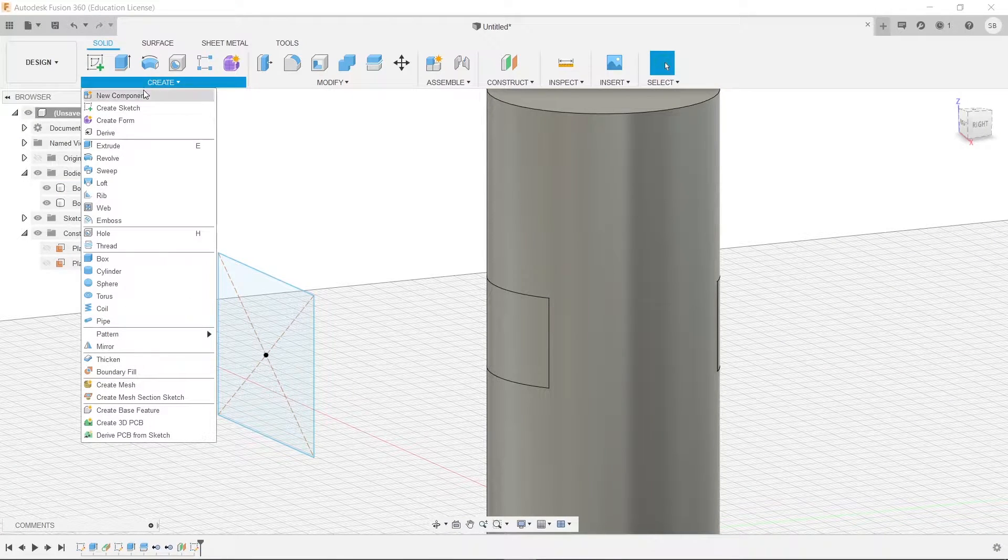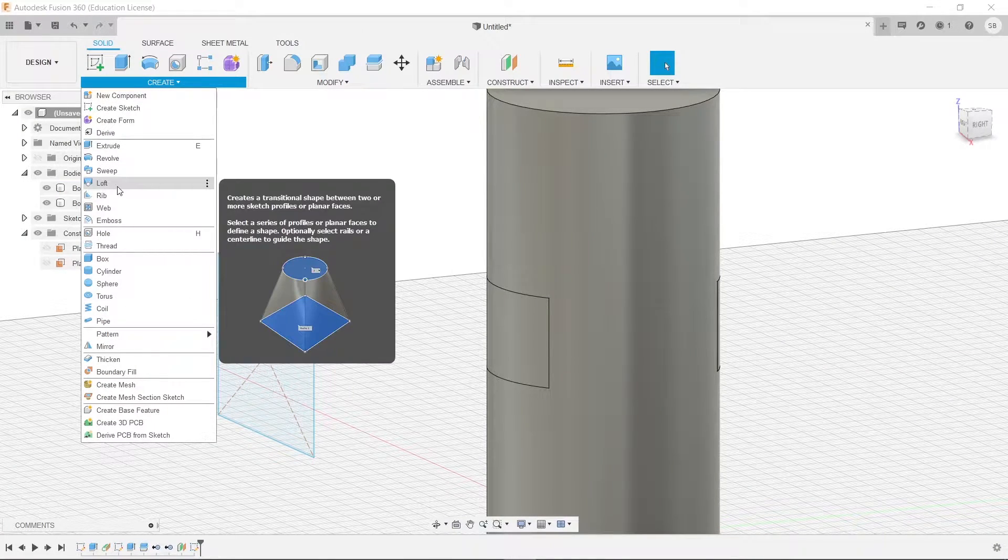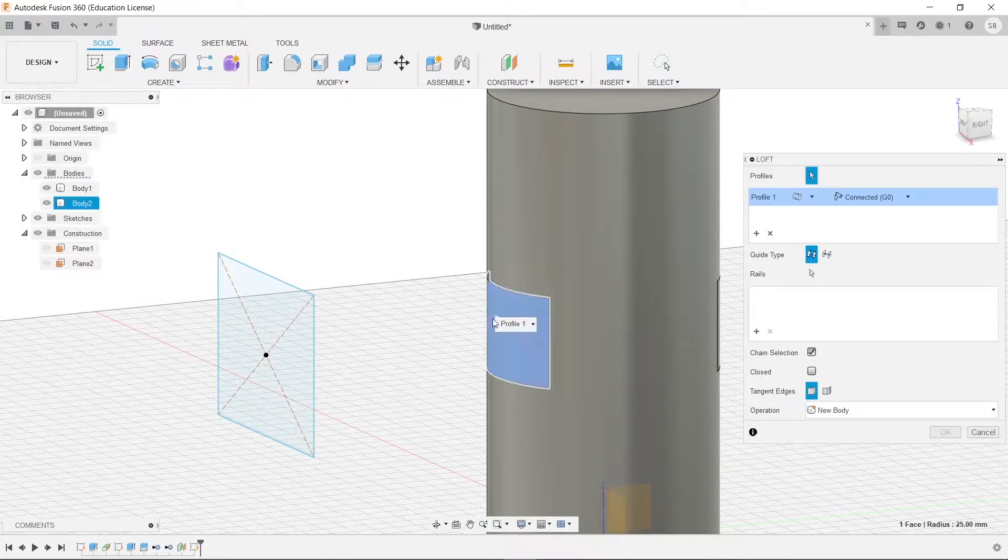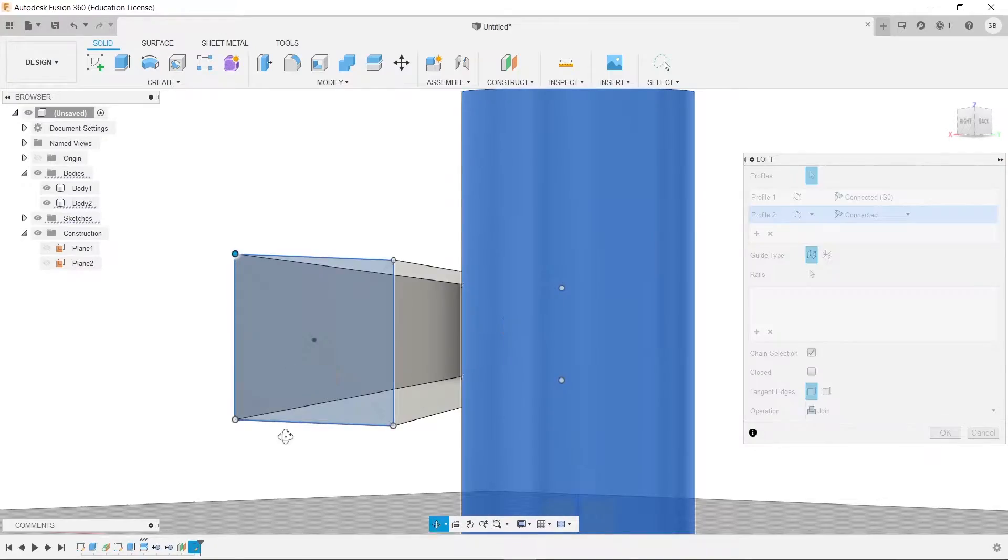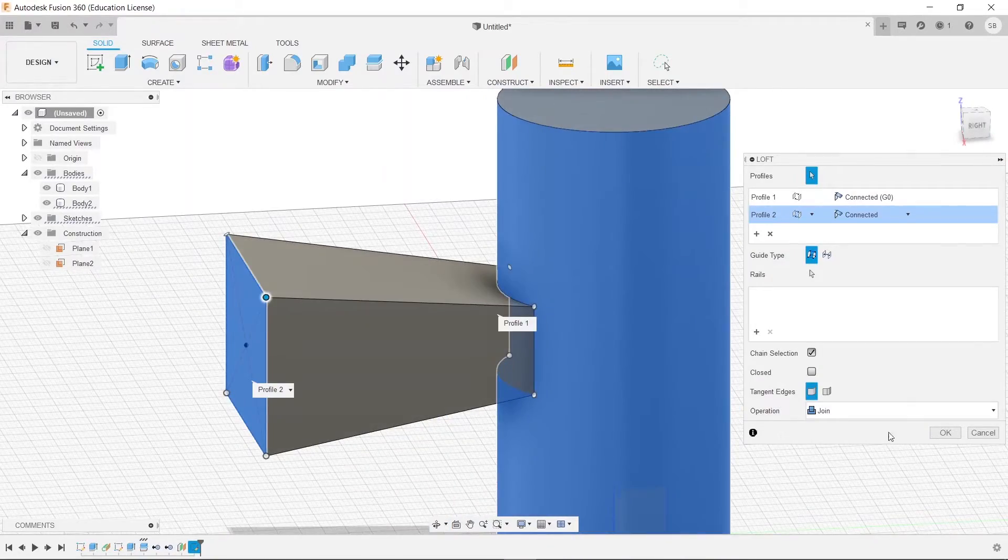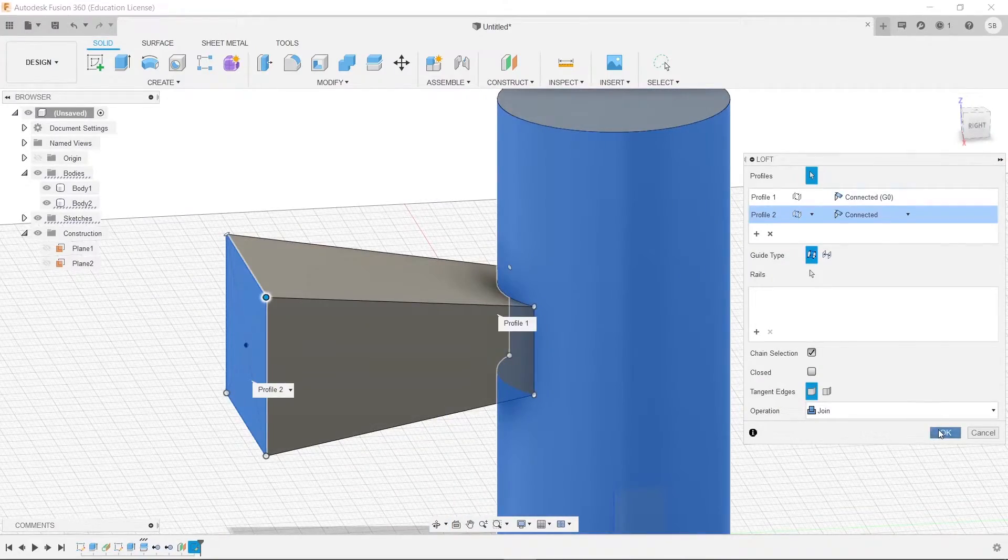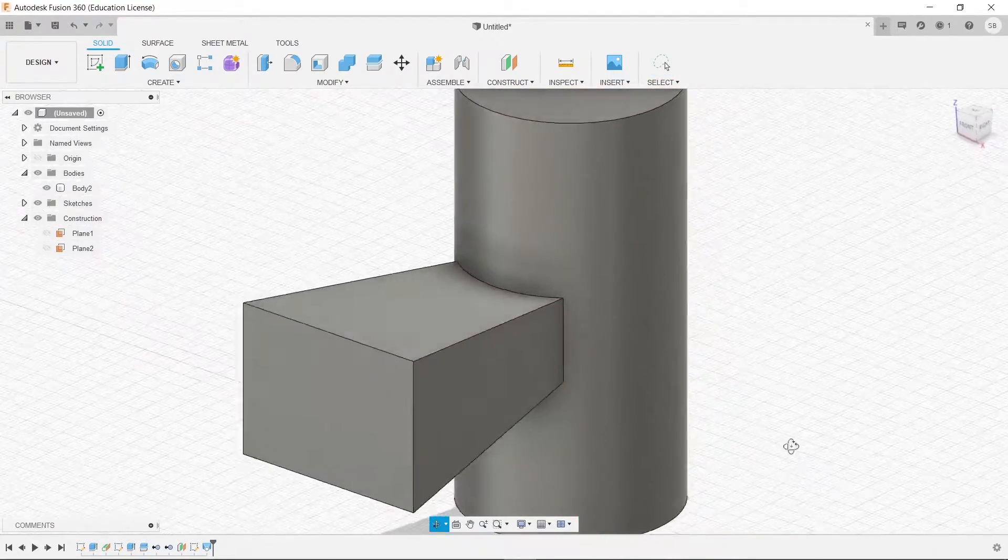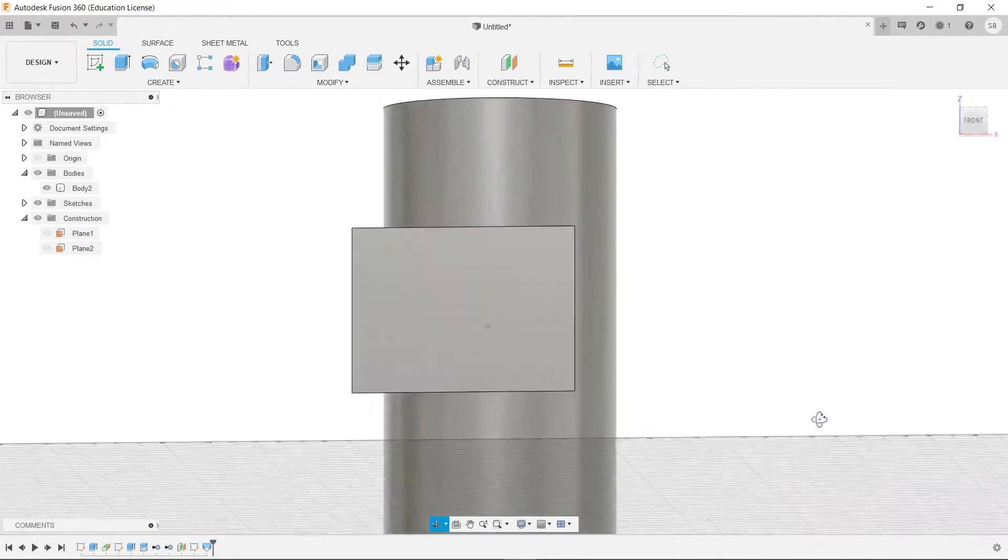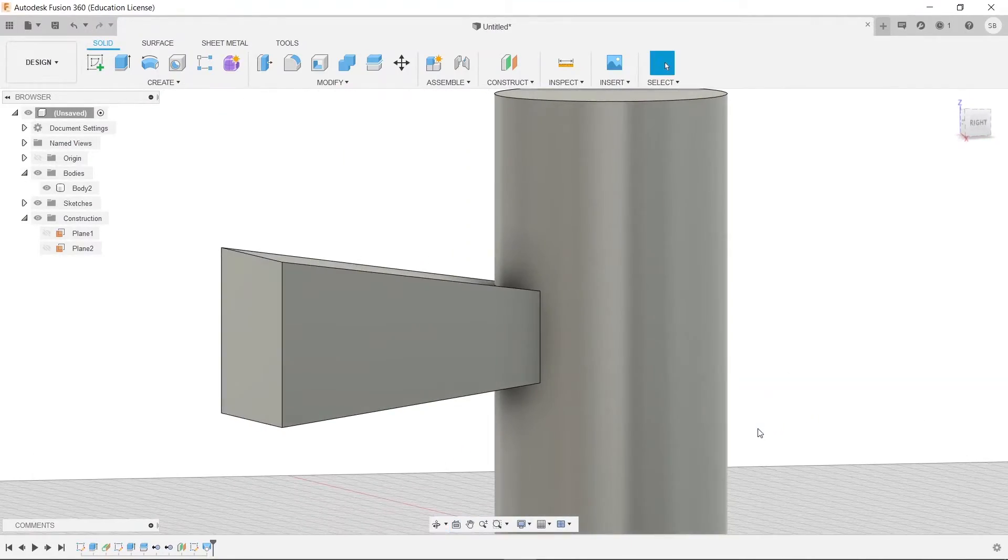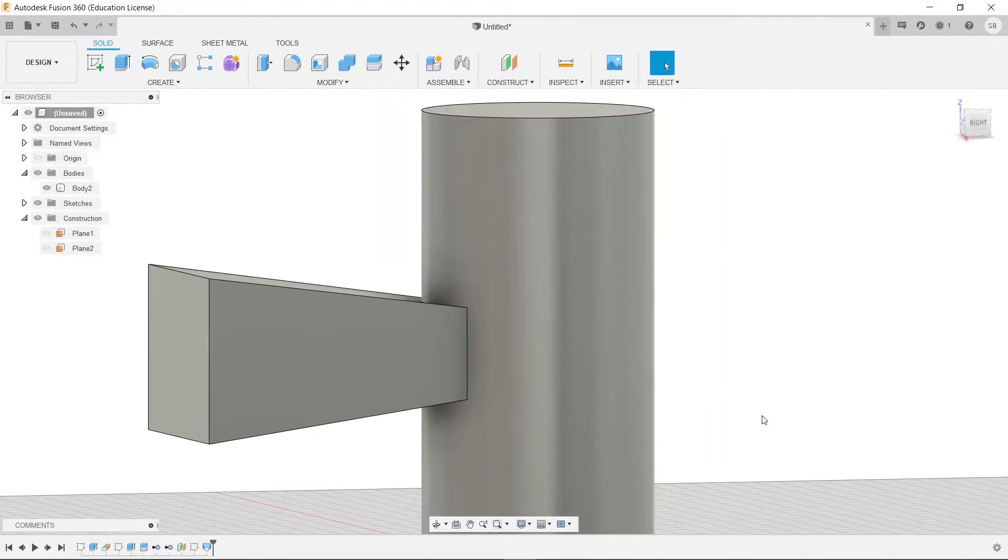And then we are going to go and click loft. We're going to select this face and this face. And then we are going to press OK. Now there we go. That is how you can loft from a curved surface.